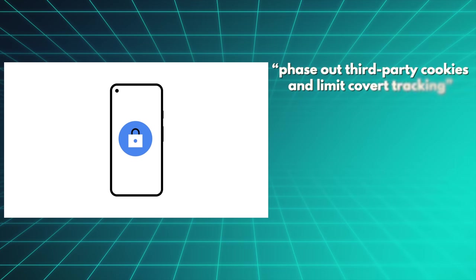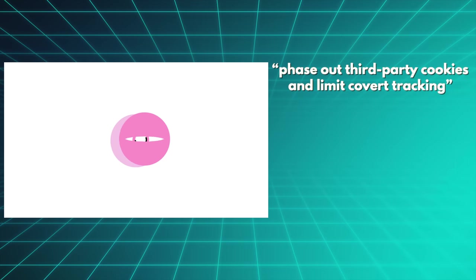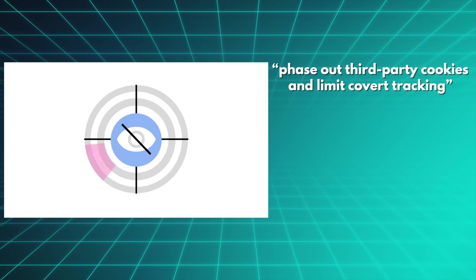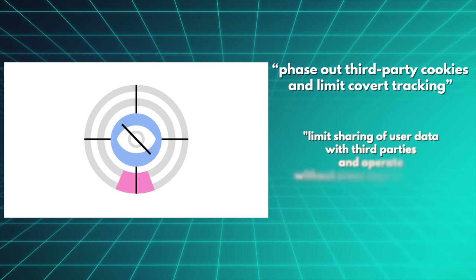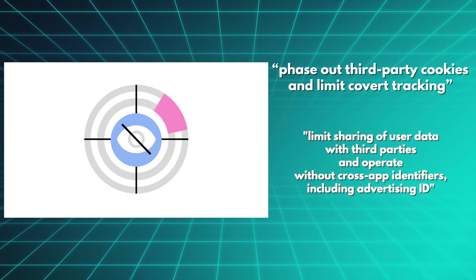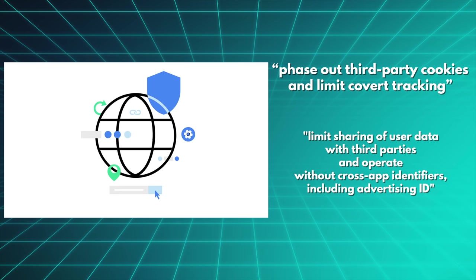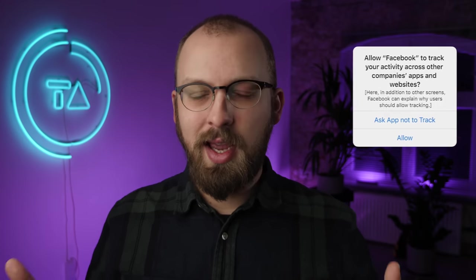And the main idea here is to quote, phase out third party cookies and limit covert tracking, including quote, limit sharing of user data with third parties, and operate without cross app identifiers, including advertising ID. So Google is phasing out some of its existing tracking technologies, including cross app tracking IDs.